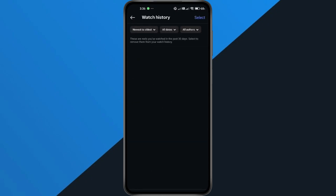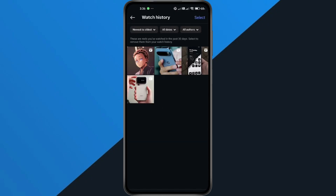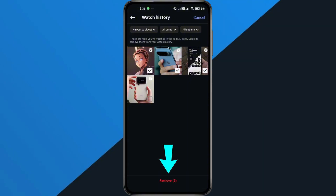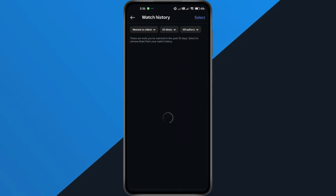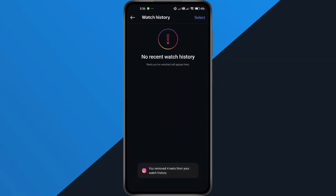Here you'll see all the videos you've recently watched. To remove them, tap Select, choose the videos you want to delete, and then hit Remove. Confirm by tapping Remove again. And that's it — your Instagram watch history is now cleared.